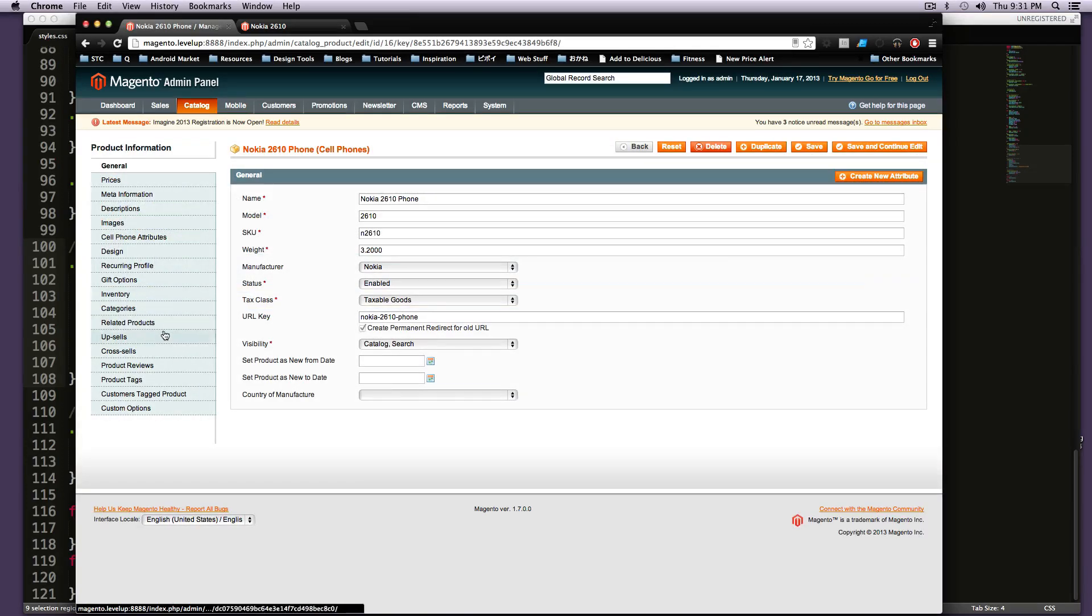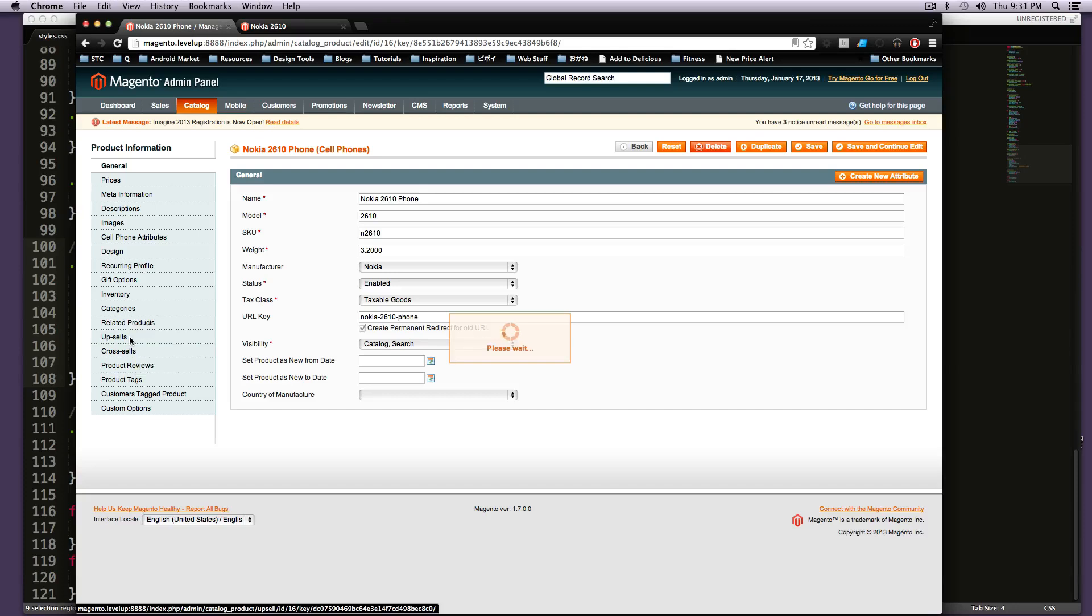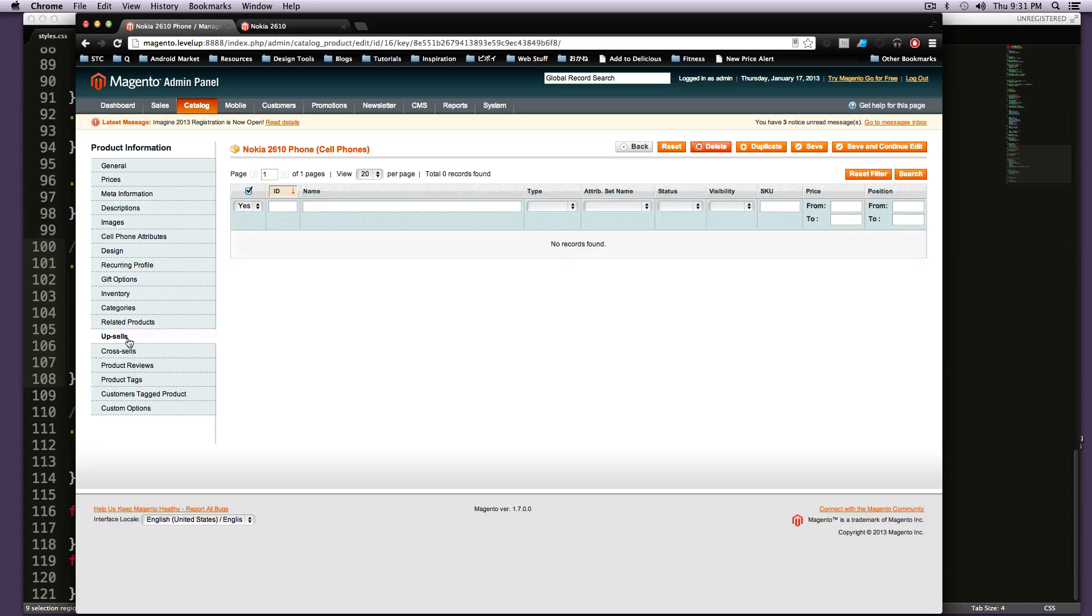So what we want to go to is upsells right here. Notice how there's also related products and cross-sells. We'll go over those in a second.